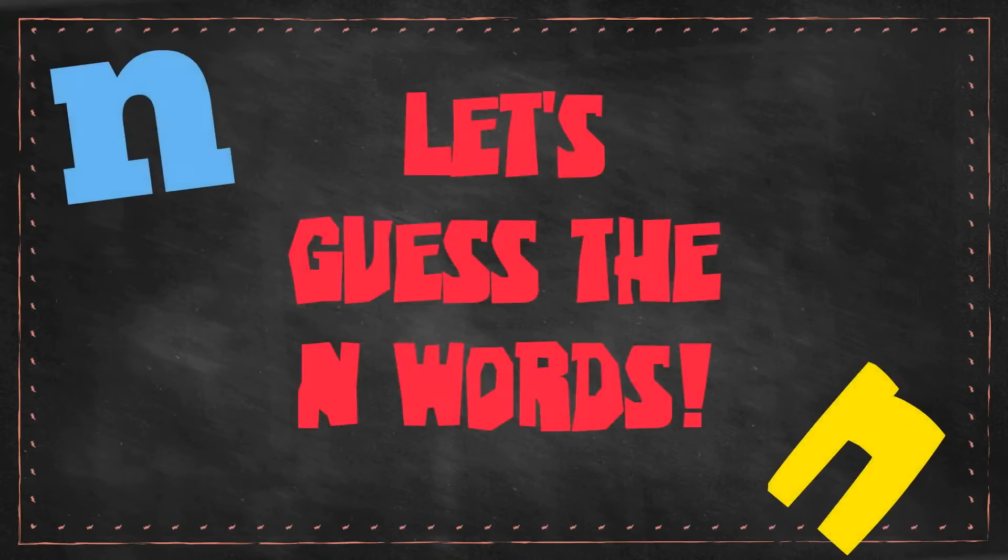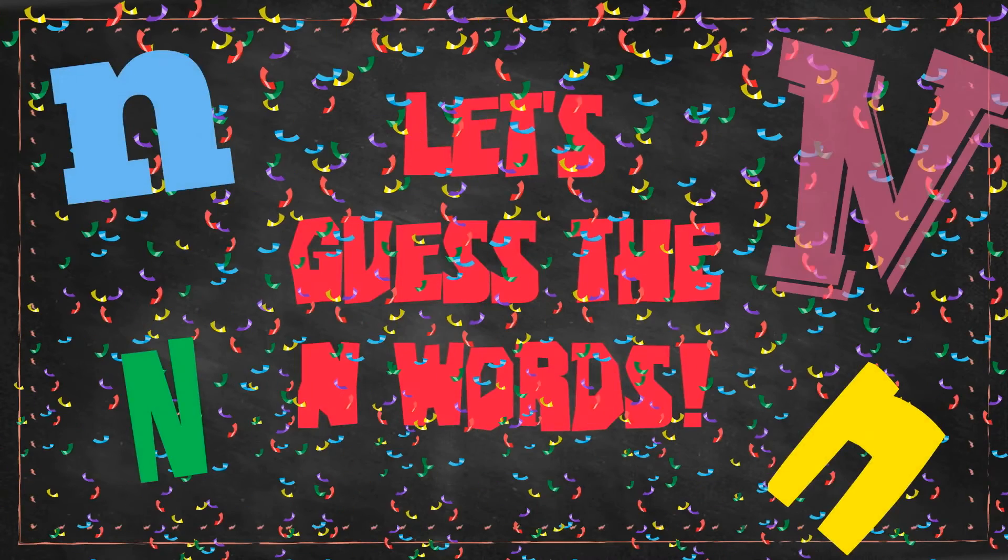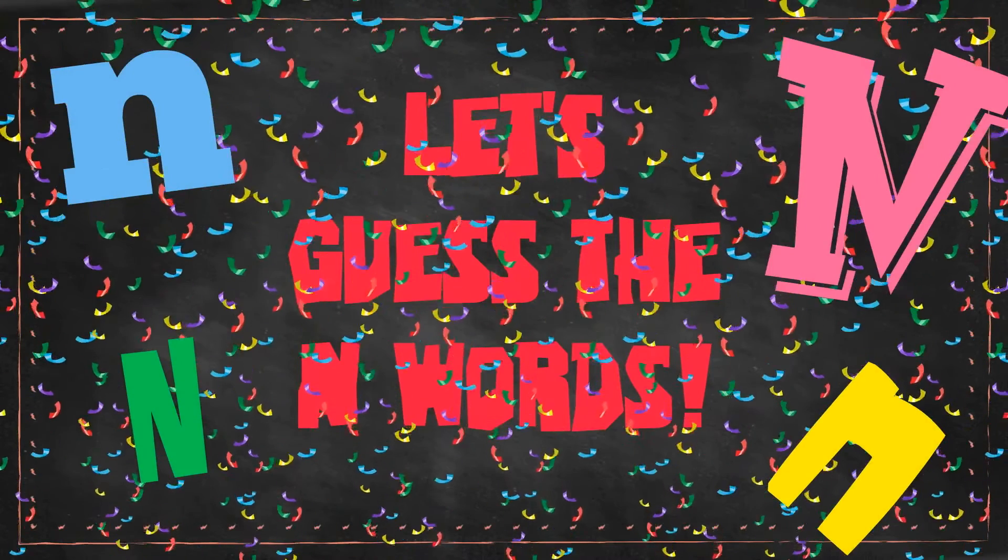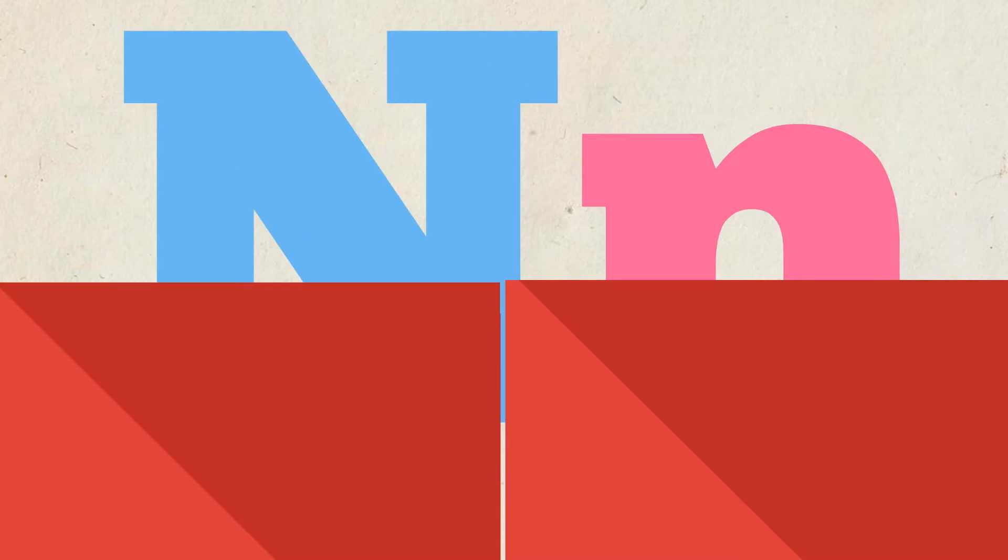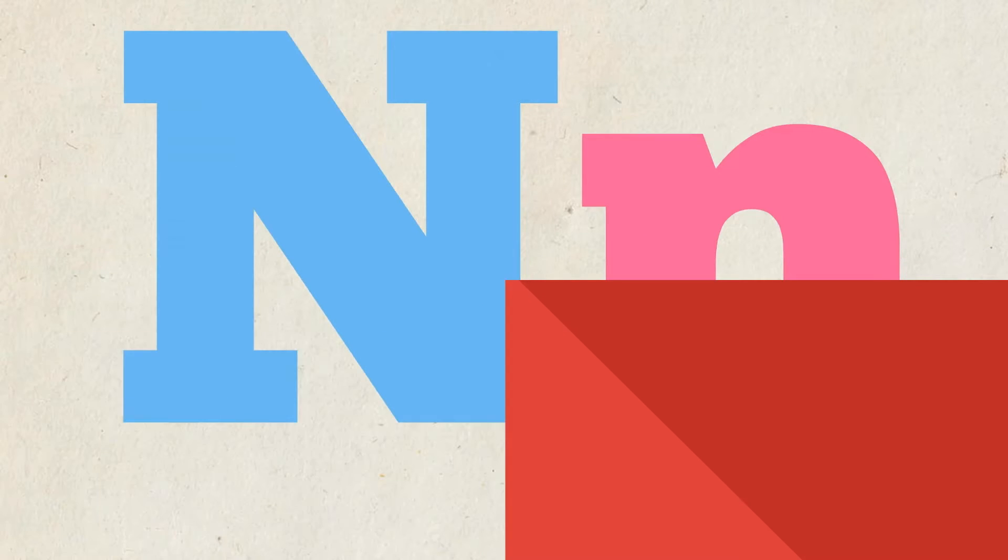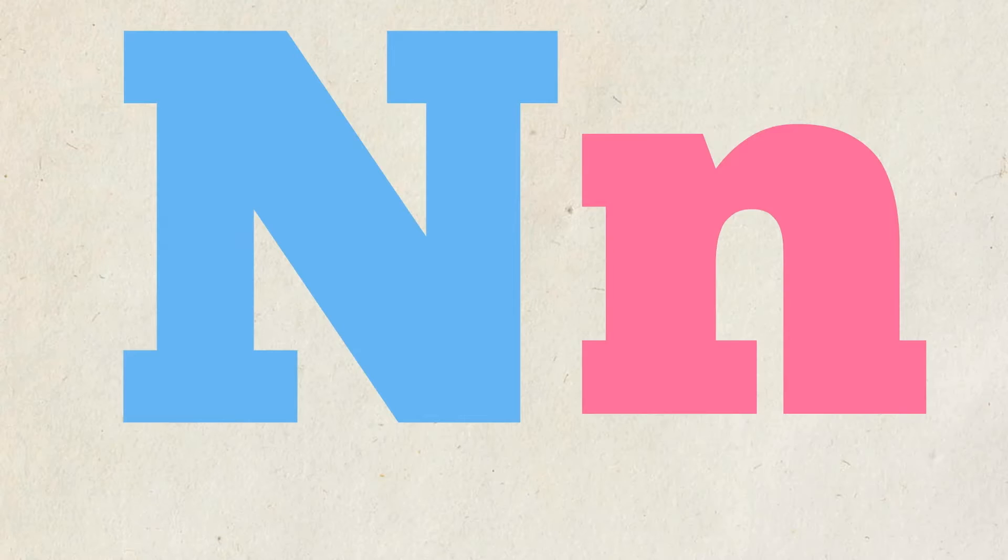Hey, welcome to the quiz show. Let's guess the N-words. Hmm, what is it? It's the letter N.